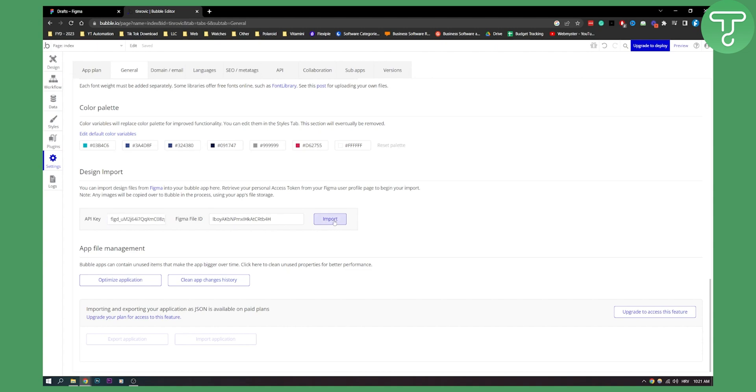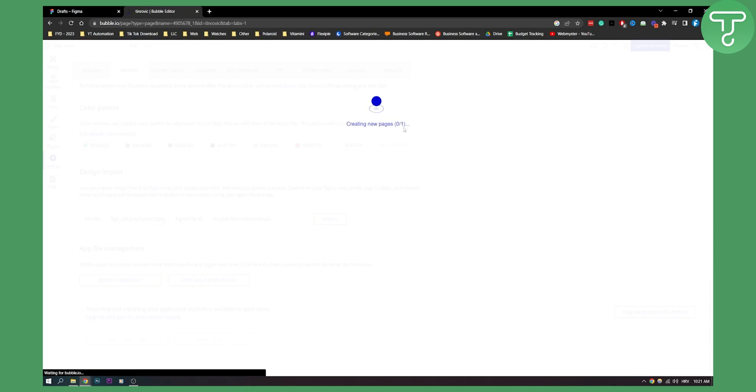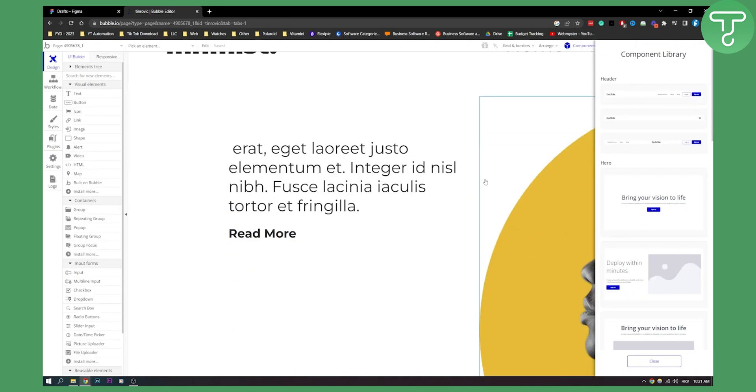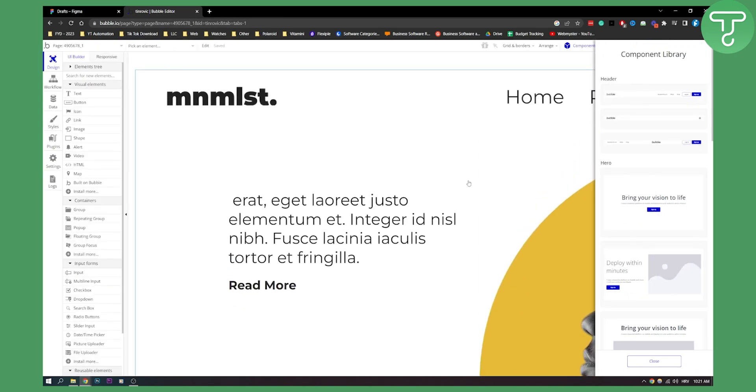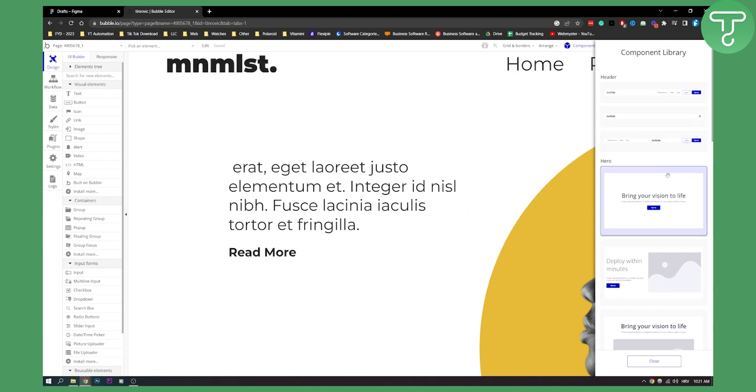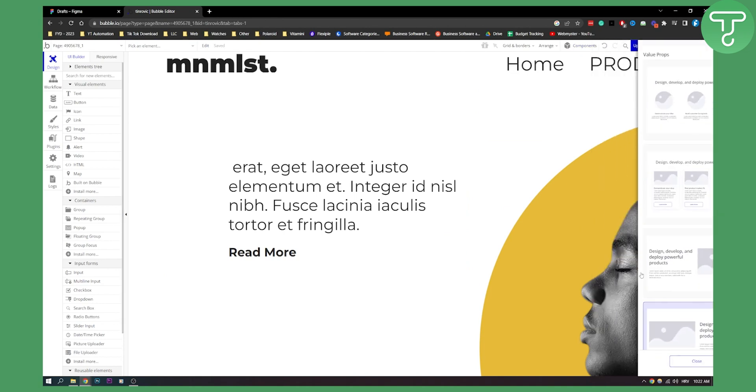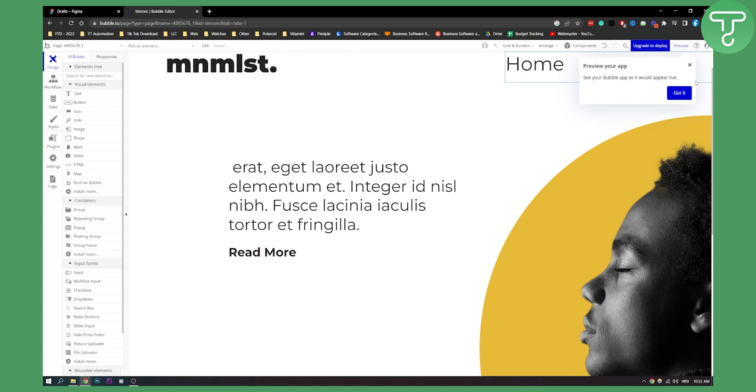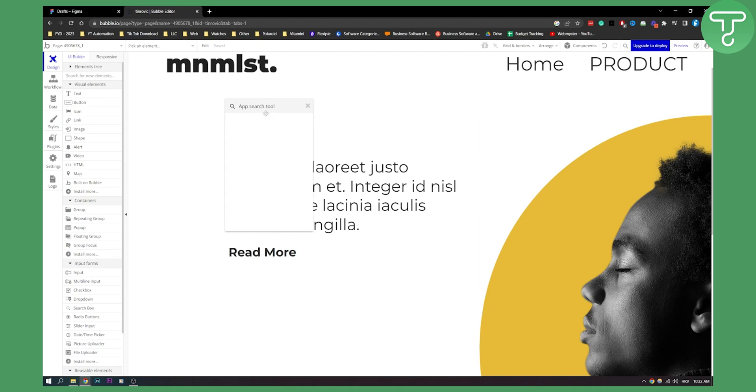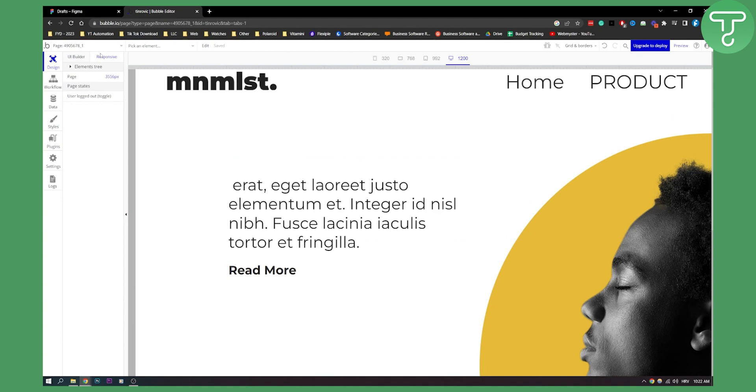Wait until this is imported. The file will be imported right here. You have a component library on the right side, which is great. We can close that up. On the left side you have text, buttons, icons. You can go responsive or not, and you can change it as well.